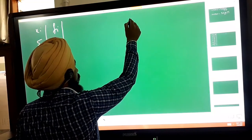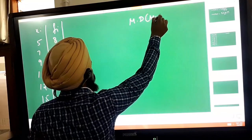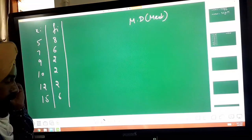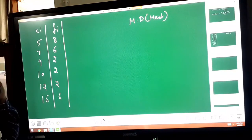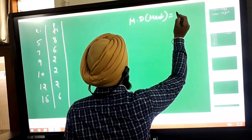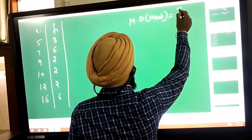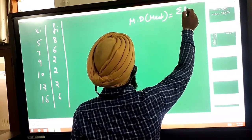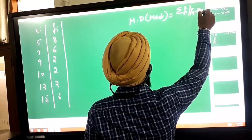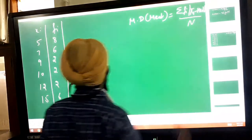To find out mean deviation about median, you will firstly find out the value of median. The formula of mean deviation about median is: summation of f_i into |x_i minus median|, divided by the total number of terms. So firstly you find out median.